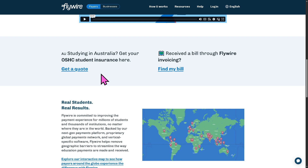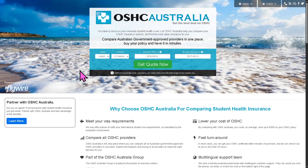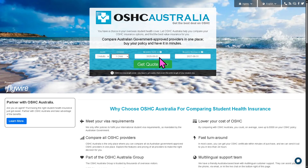There is also an option to get OSHC student insurance — click Get a Code and you will be forwarded to a new page. This is an add-on service from Flywire. Simply provide information such as number of adults, number of children, policy start date, and policy end date, then click Get Code. You will receive details, and if you agree, you'll get a code from OSHC Australia.